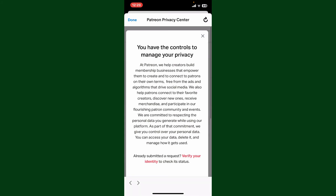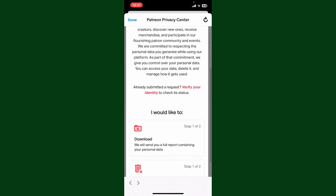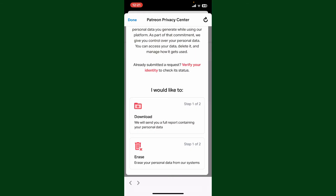Delete Account button if you want to continue deleting your Patreon account. In the pop-up, go through the information, and if you want to download your personal data before deleting your account, go ahead and tap on the...